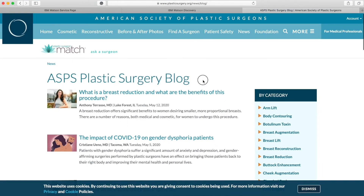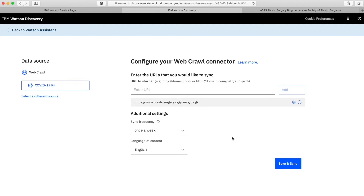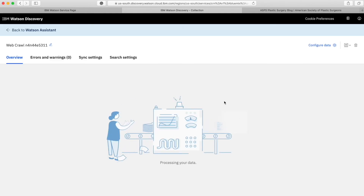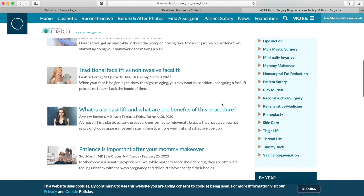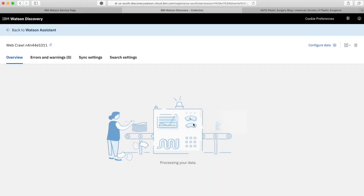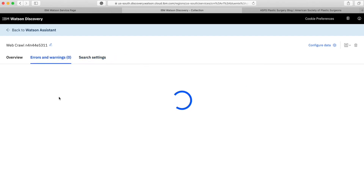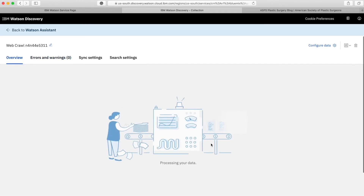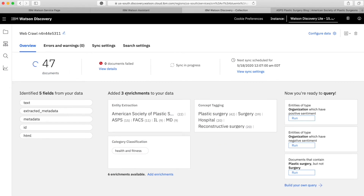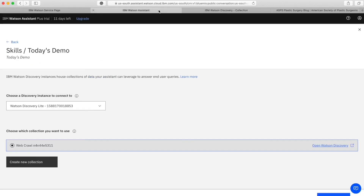I have taken a blog about plastic surgery that has a lot of blog posts for different categories. I will copy that URL and paste it here. The sync frequency is set to per day and the language is English. As soon as I add that, it will start crawling that website. It has a huge number of blogs available so it will take some time. There are other options within this - it will show any errors that come up while crawling and also shows how many pages it has scanned so far.